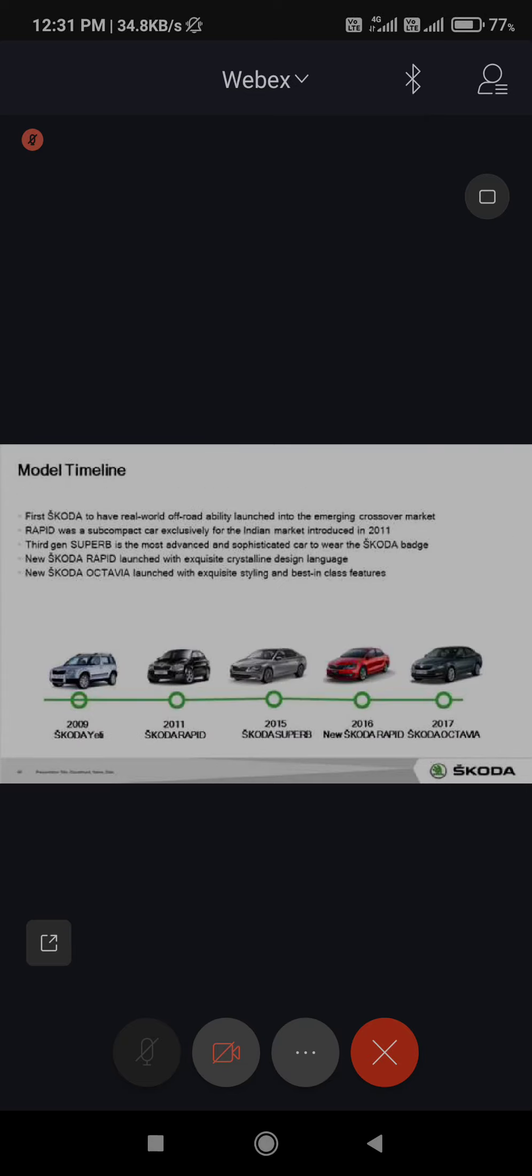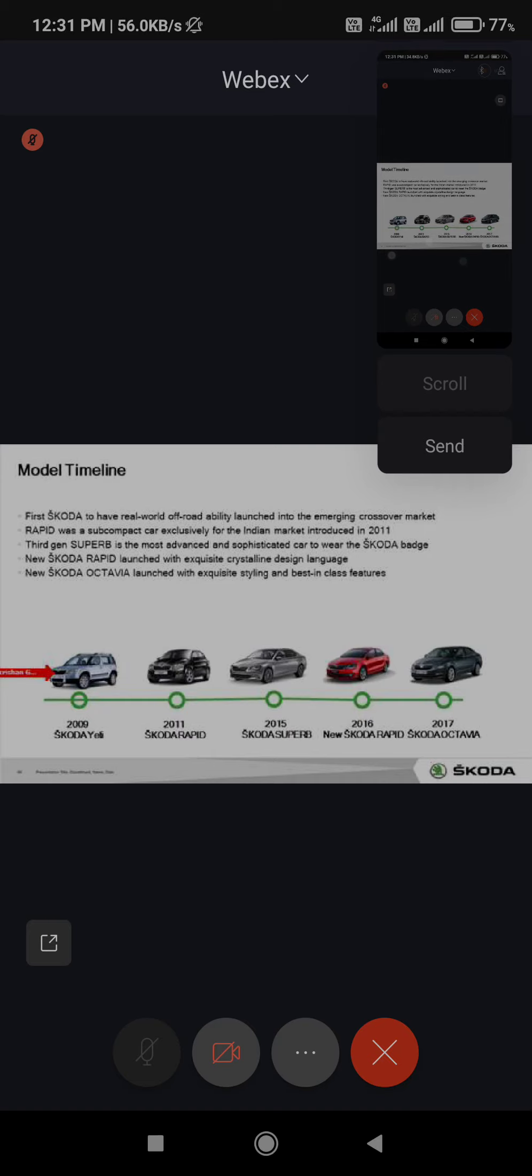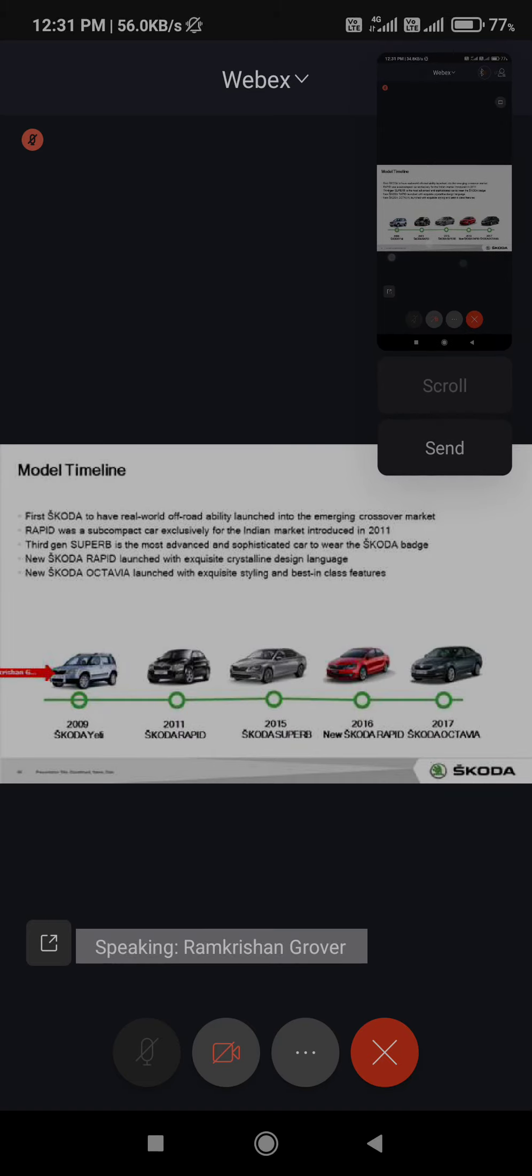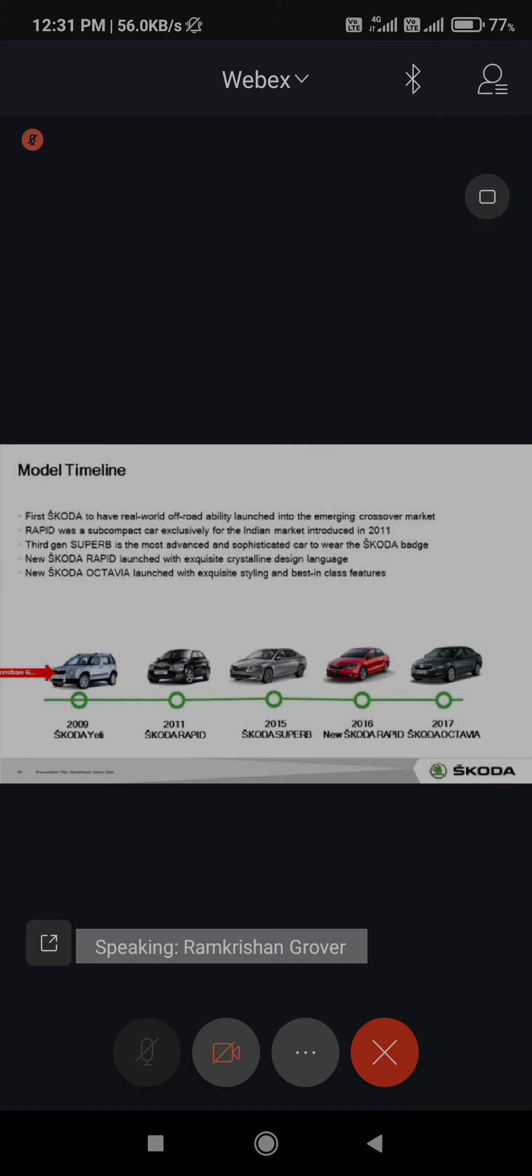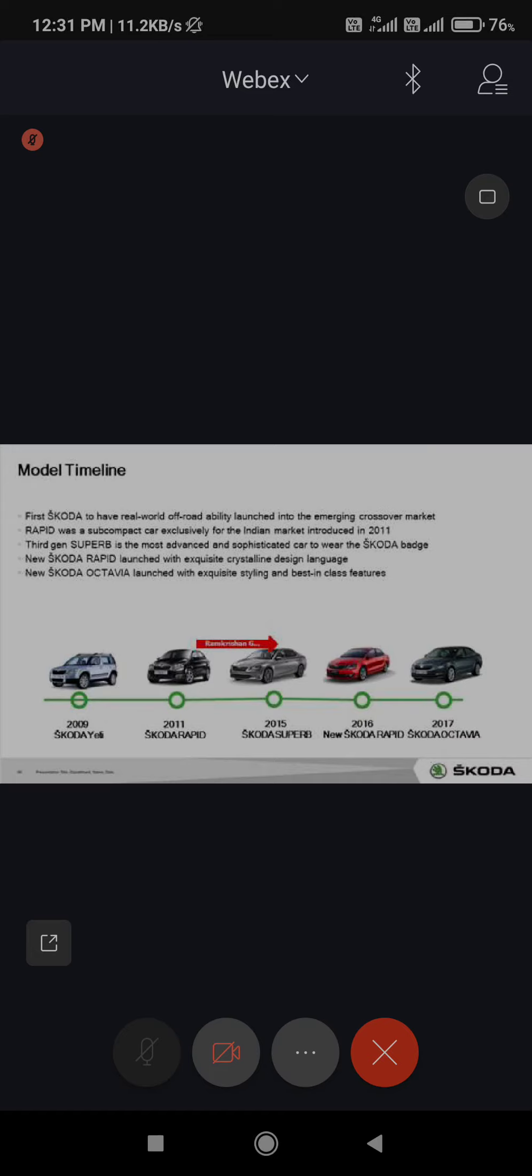Yeti was introduced and was one of the safest SUV of that time, but we didn't introduce it by the SUV name - it's a special segment. Skoda Rapid in 2011 was introduced in Indian market. 2015 Superb with the facelift was introduced.